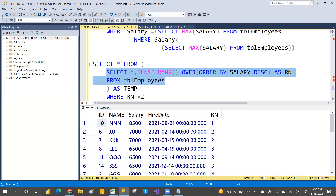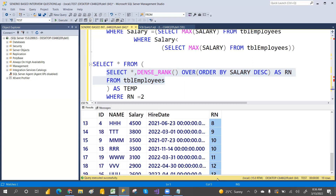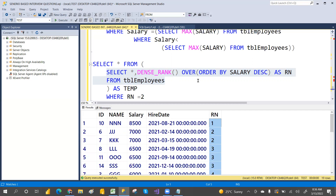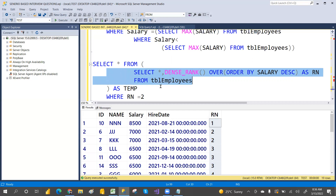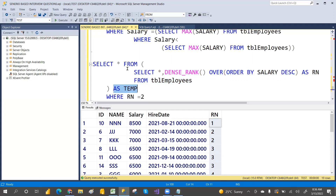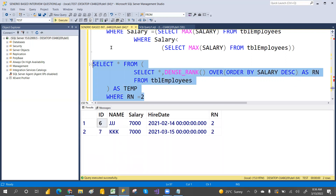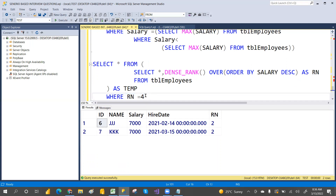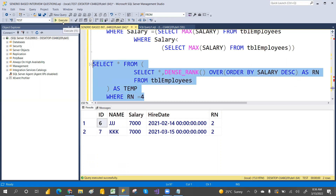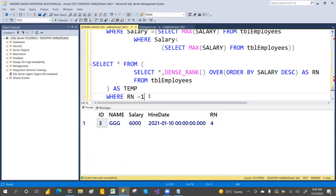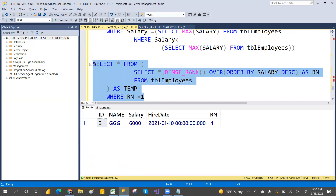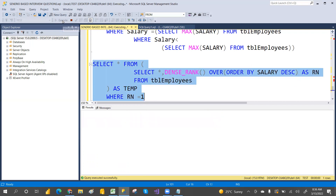You can also use DENSE_RANK. I've clearly explained derived tables and DENSE_RANK in previous videos. Here we create a temporary result set, assign ranks, and filter WHERE rank = 2 to get the second highest salary. Change the number to 4 for the fourth highest, or 1 for the first highest. This approach works for any Nth highest salary.